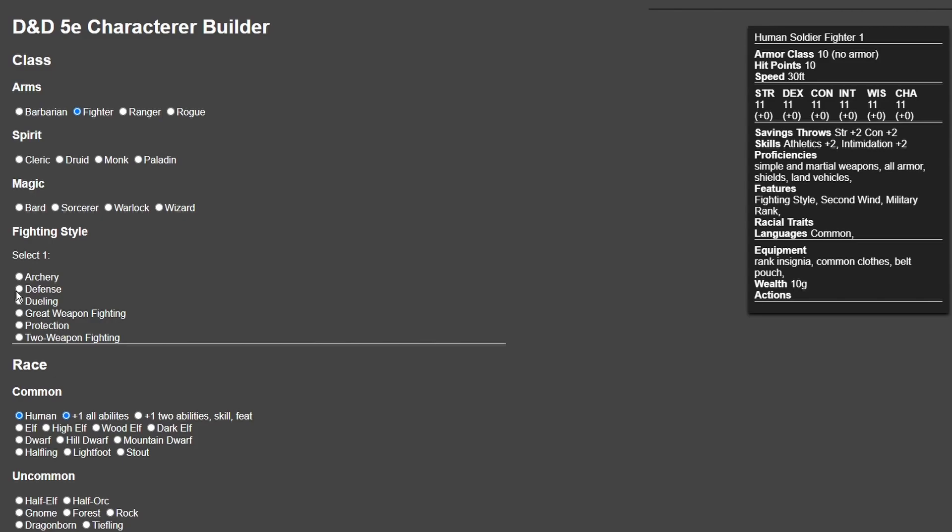I would go Fighter with Defense as his specialty. You can add on to this later, especially with the subclass you choose. In my case, I'll probably end up going for a Champion once I hit level two, however you could choose whatever you like. Defense Fighting Style is the way to go.